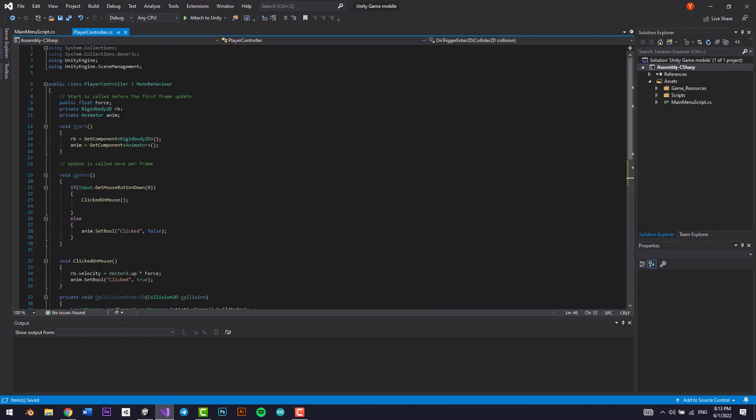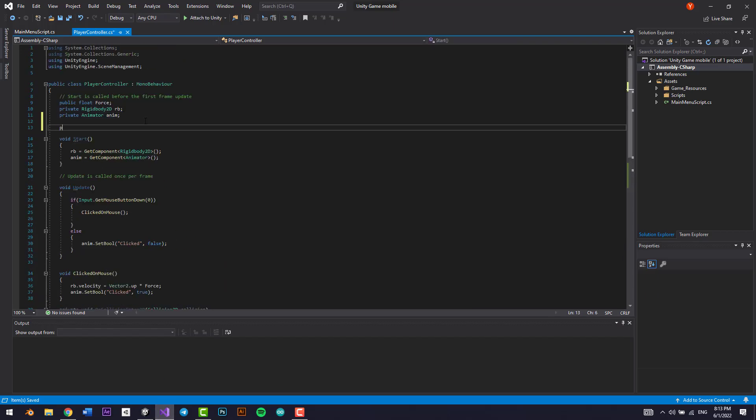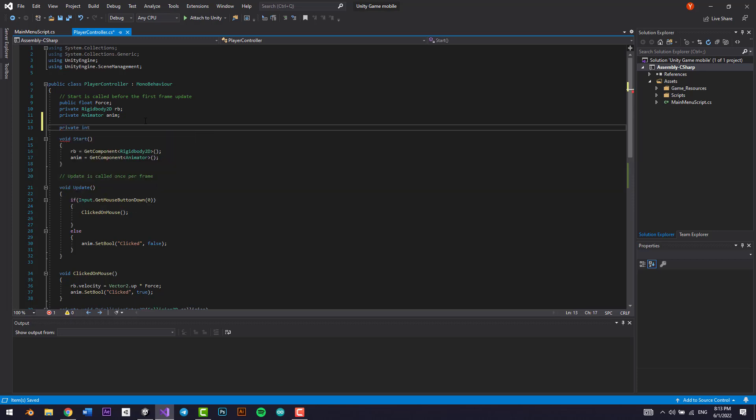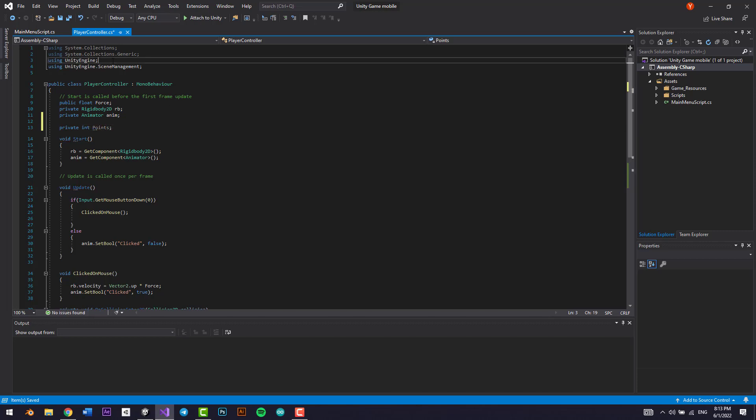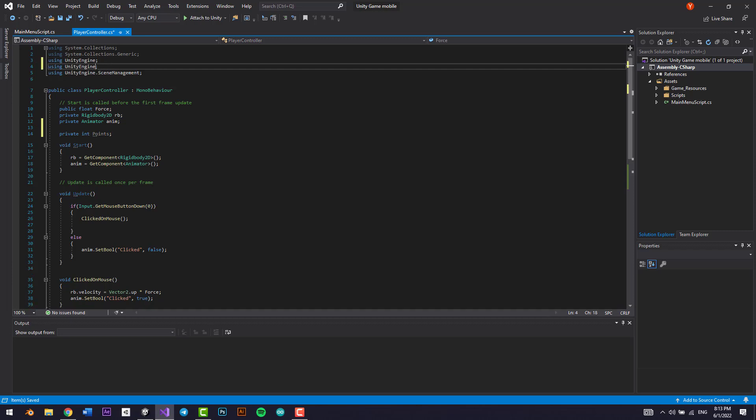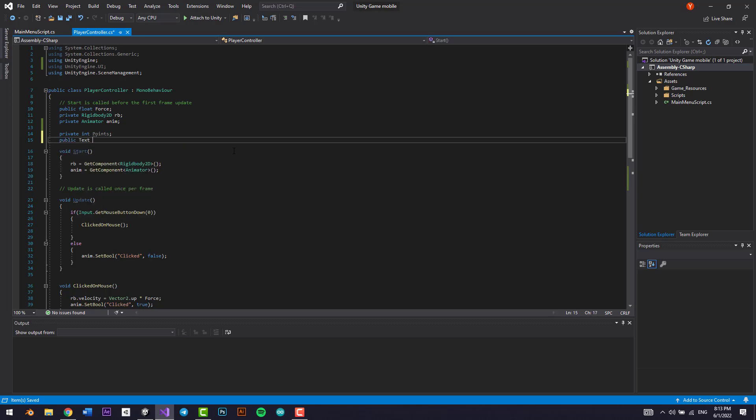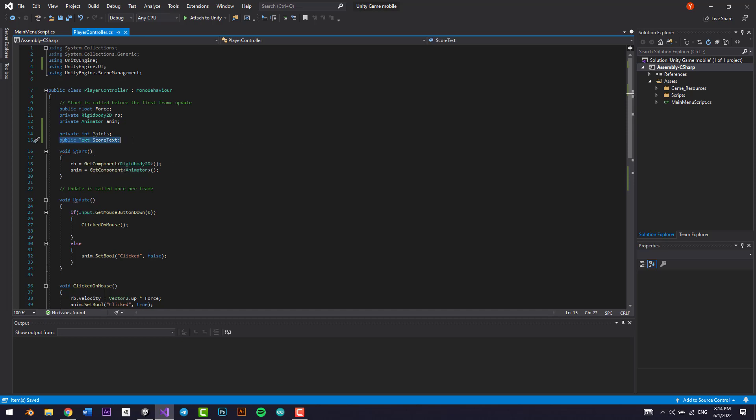Now what we want to do is we want to add a private int variable and we're going to call it score or points. And we want to be using Unity Engine dot UI and we want to call public text. Let's call it score text.